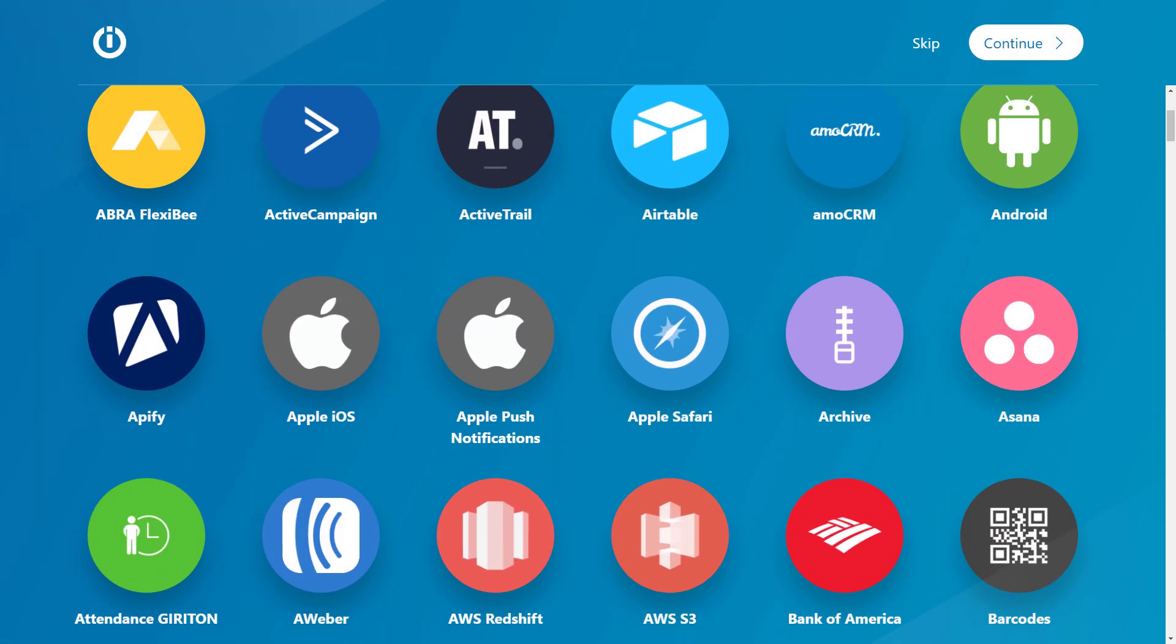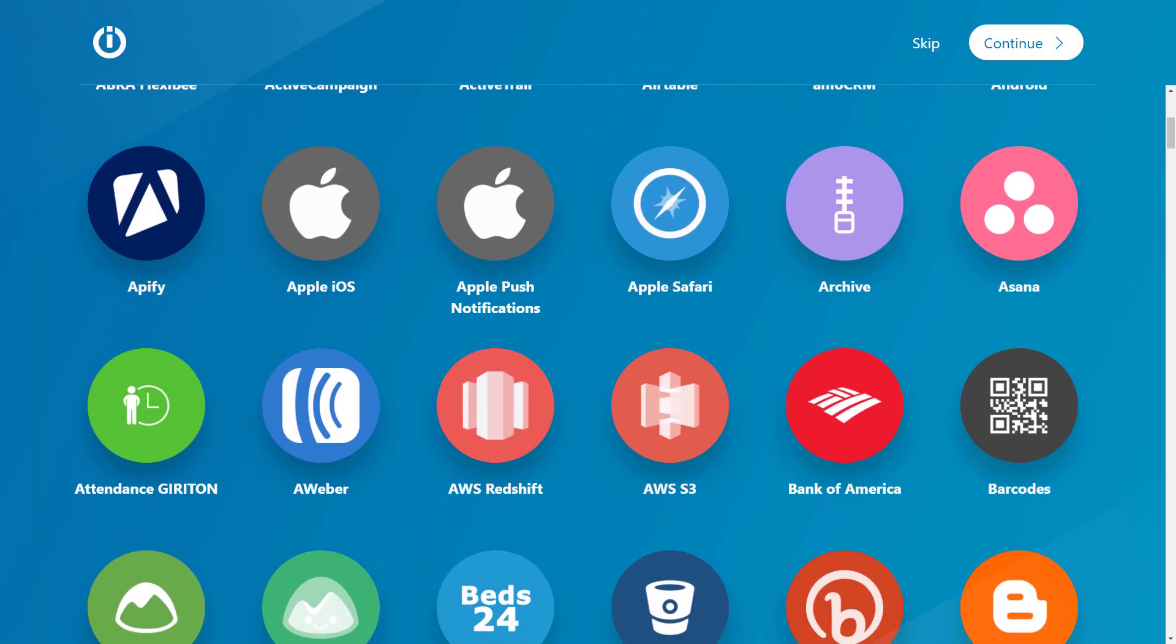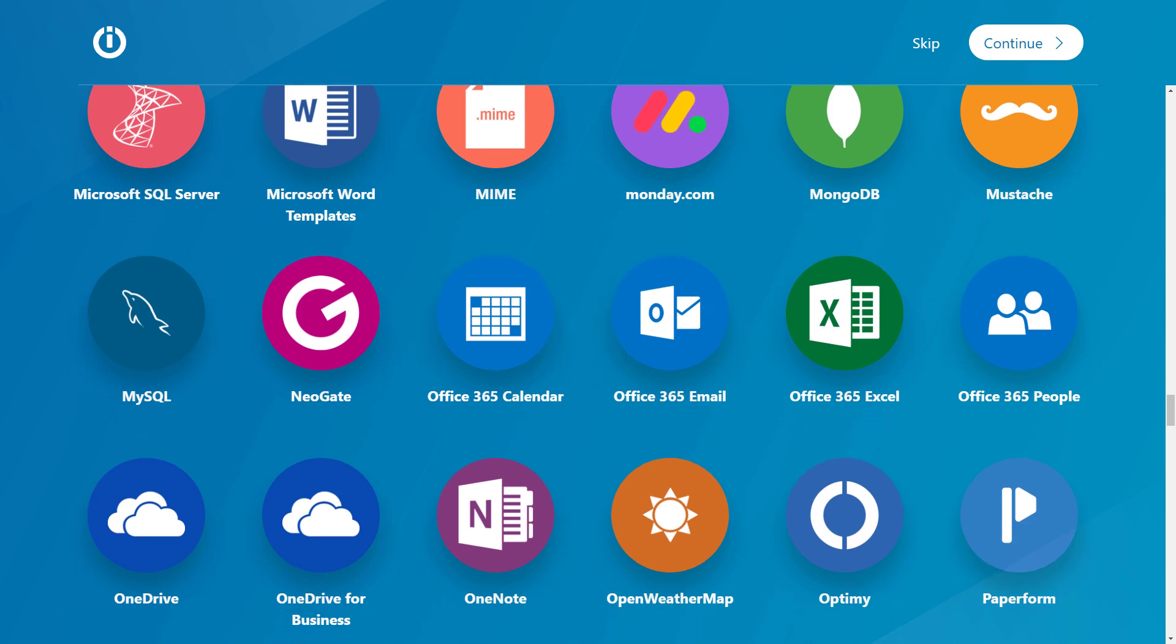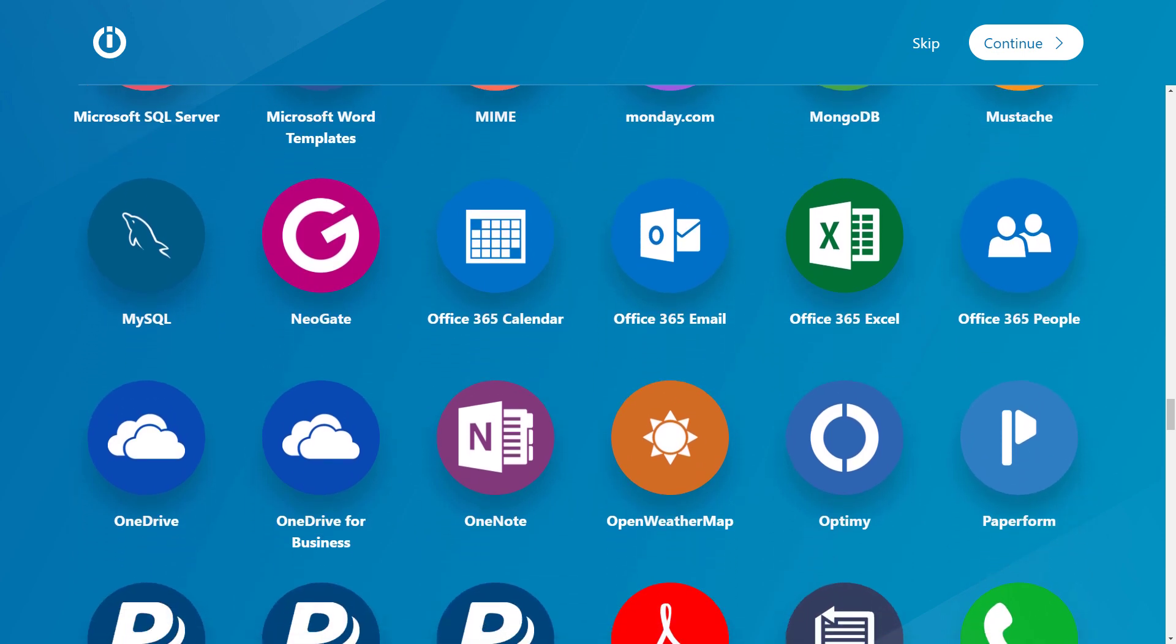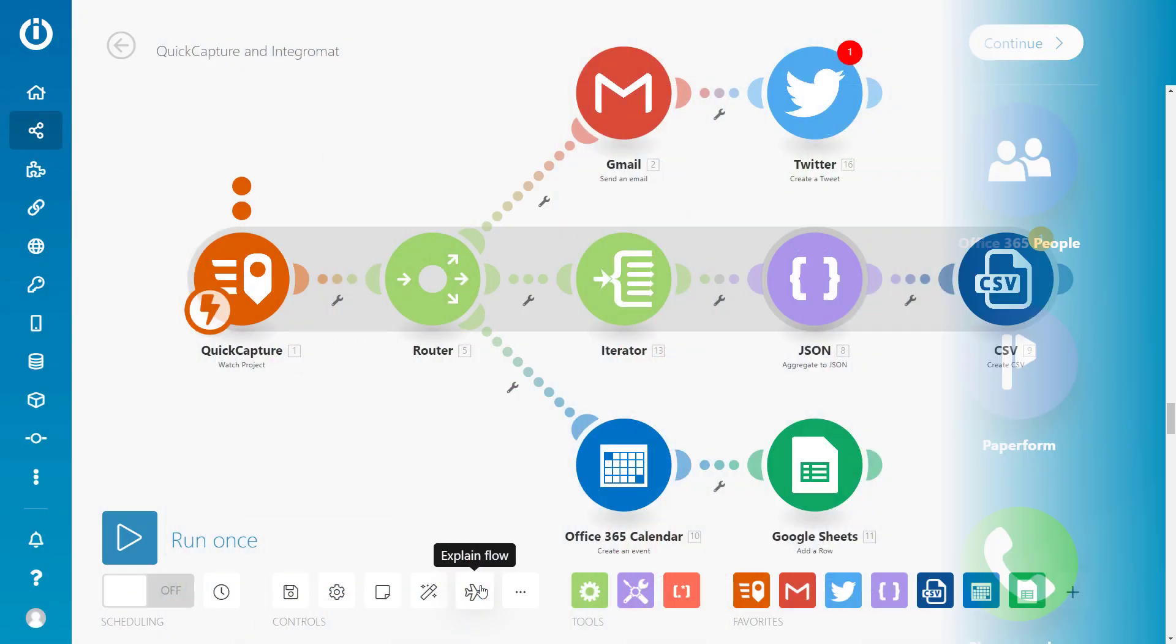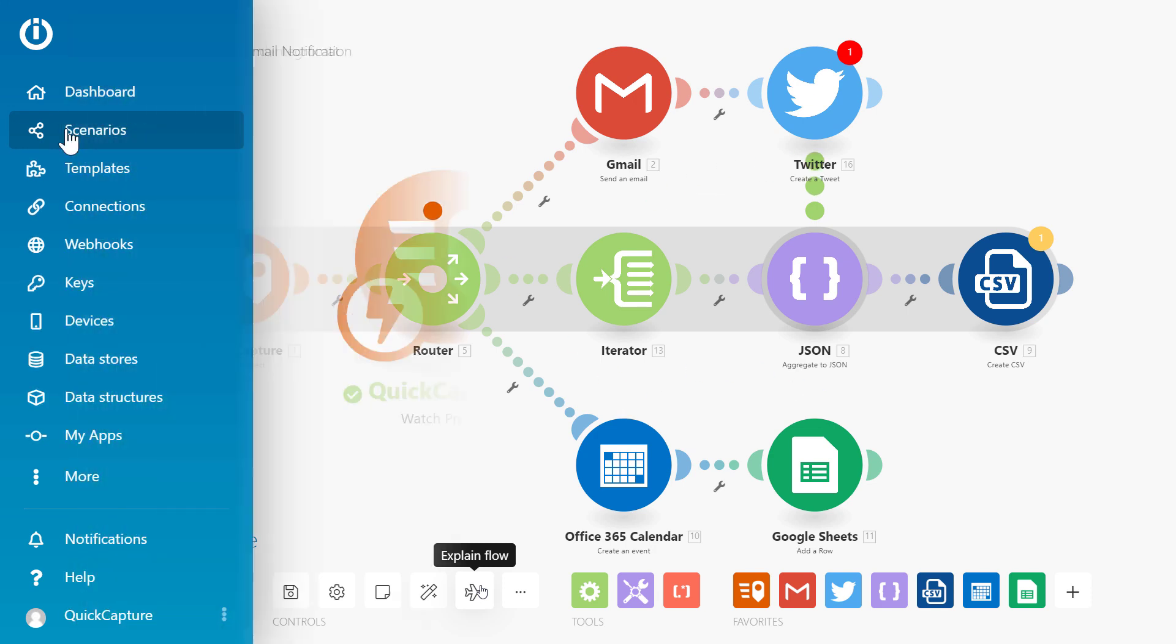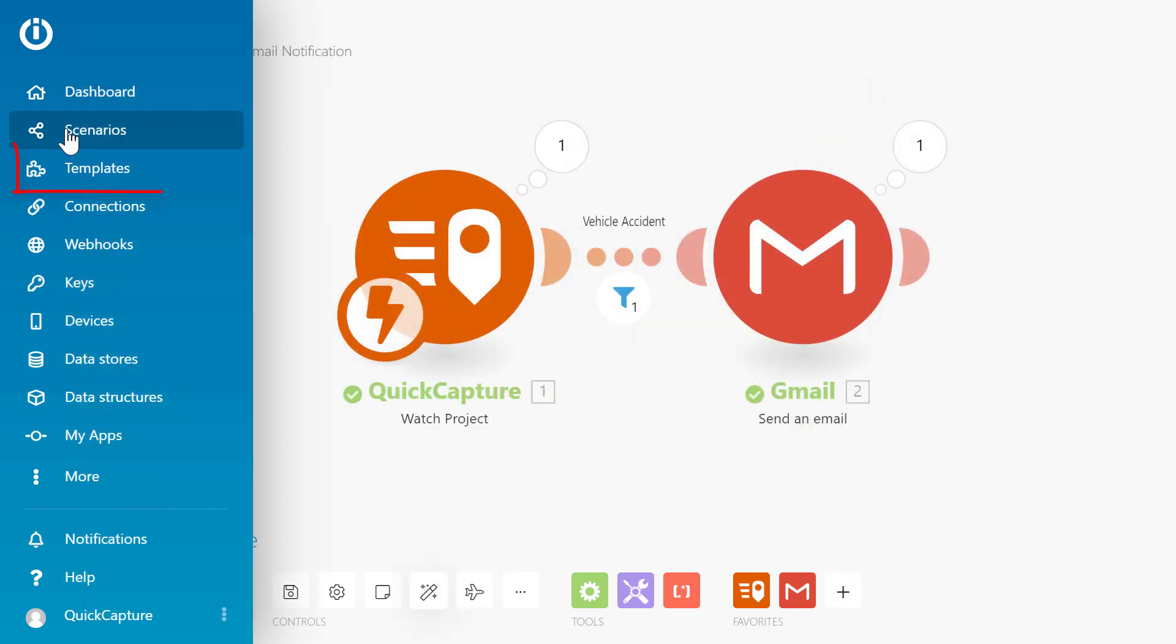Sending notifications is just the beginning. With Integromat, you can incorporate hundreds of online apps and services into your automated workflows. Integromat has a collection of useful templates to help you get started.